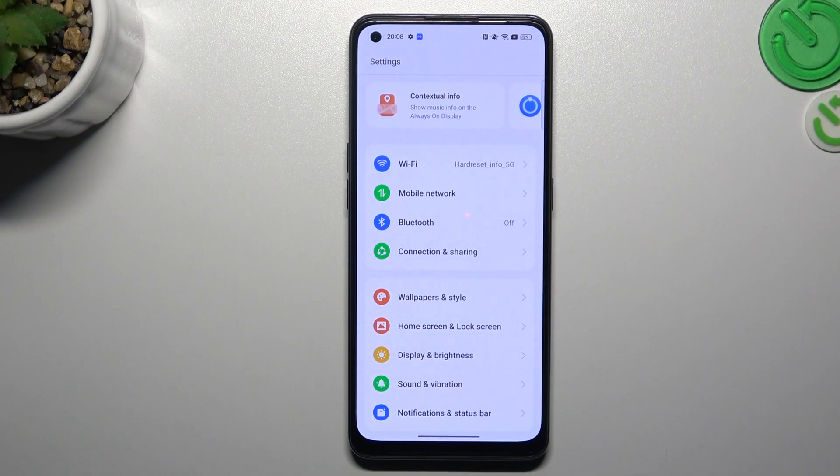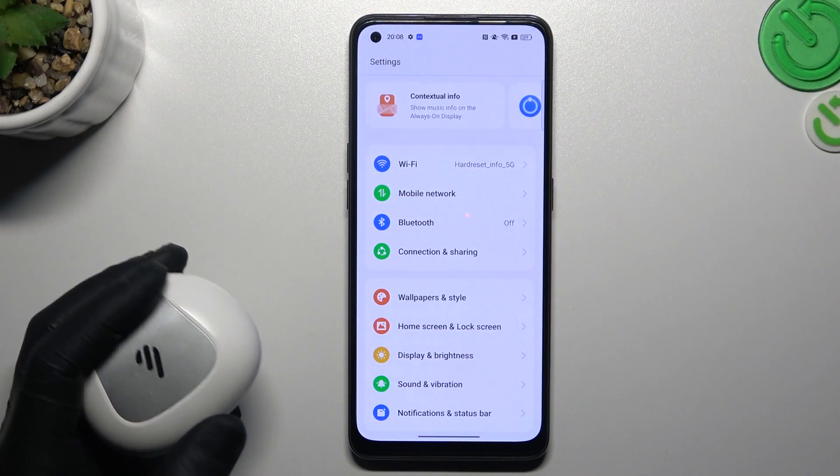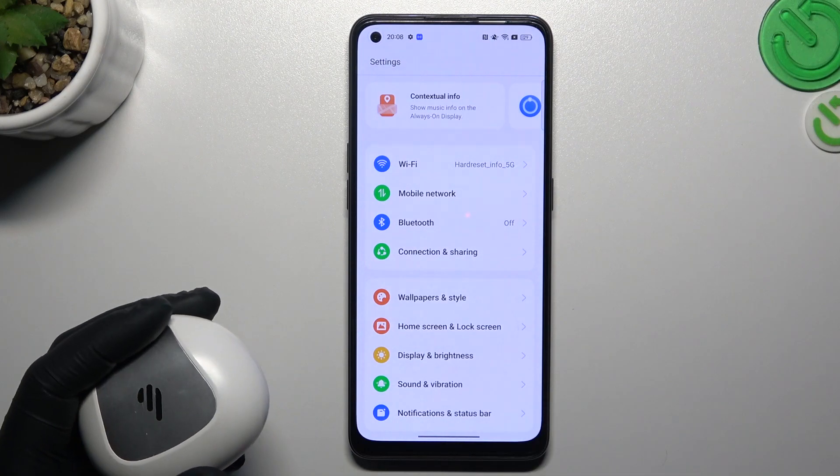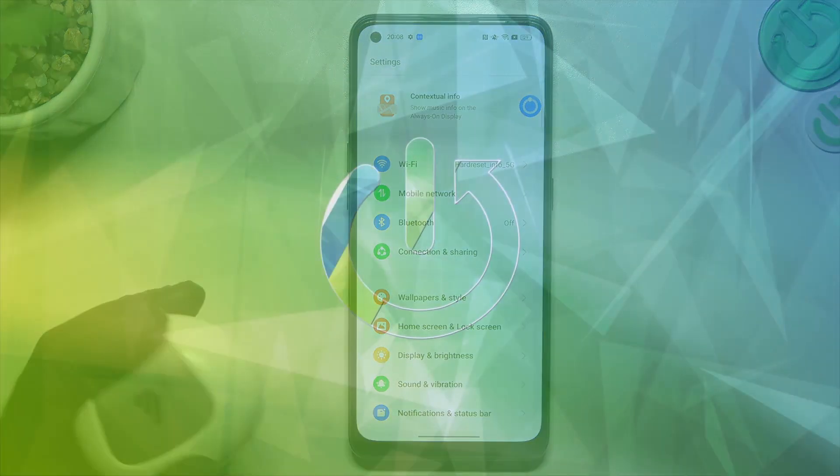Hello guys and welcome to the channel. Today I will tell you a few things to do if you cannot find your Bluetooth accessory on the Oppo Reno8T.